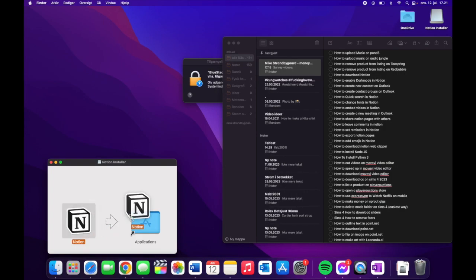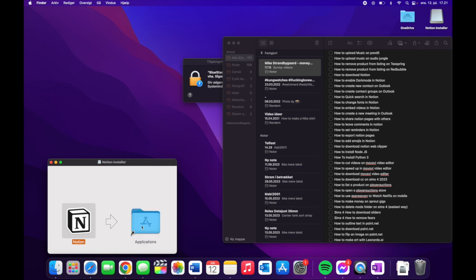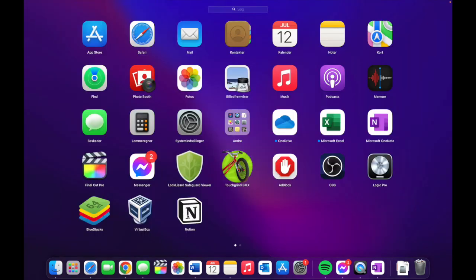You need to drag it over here to applications, like so. And as you can see now it has downloaded.